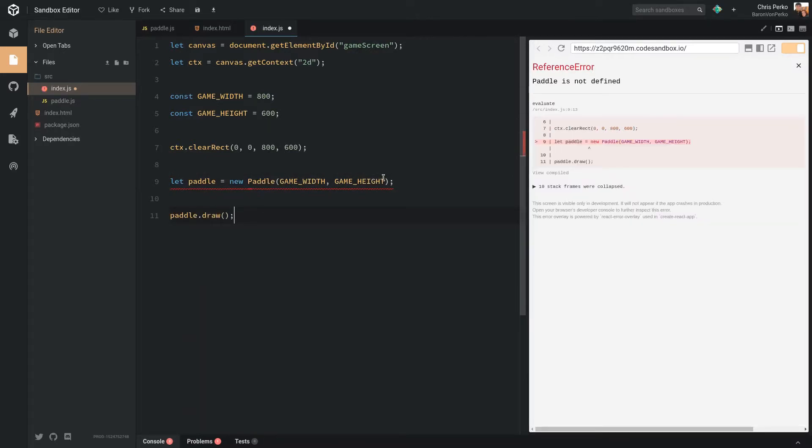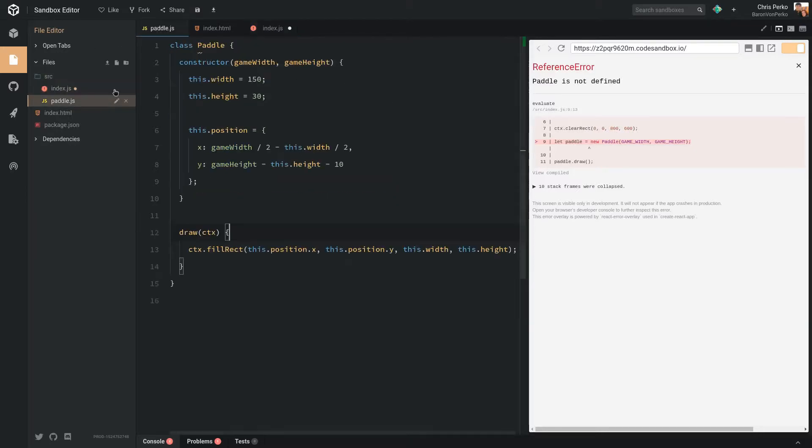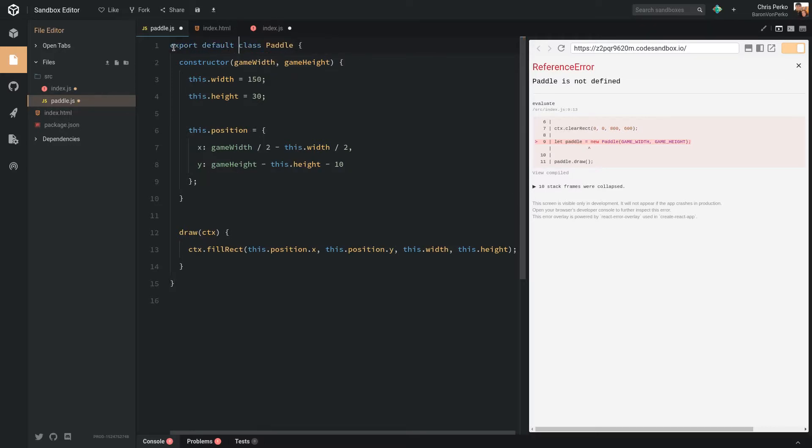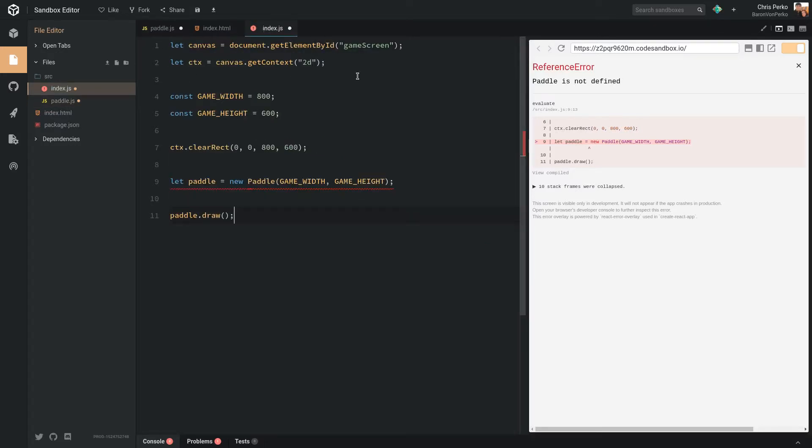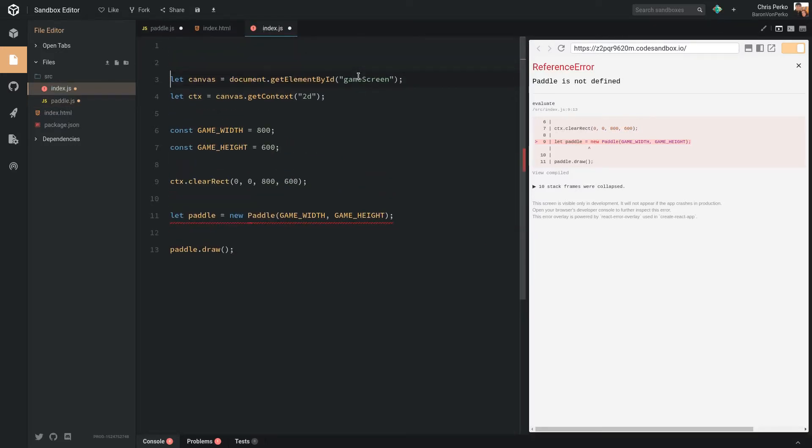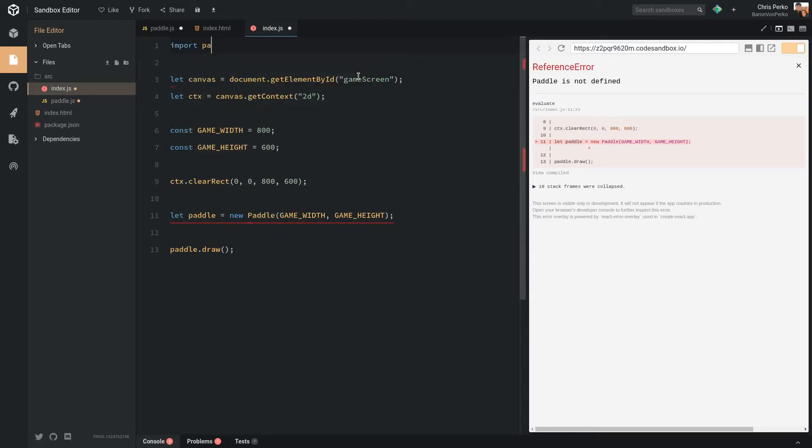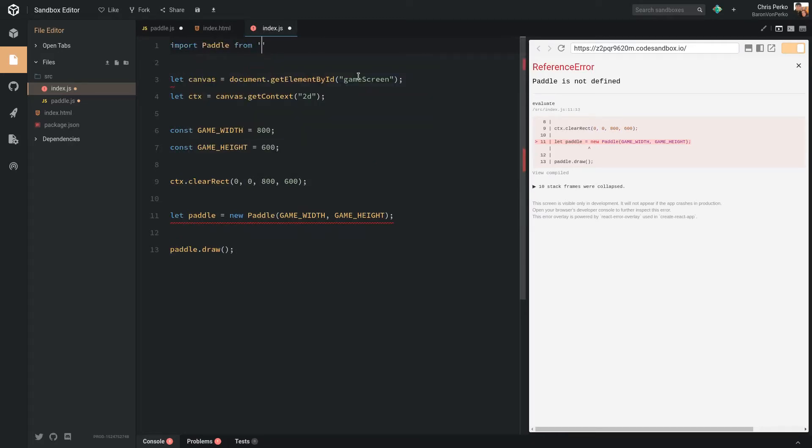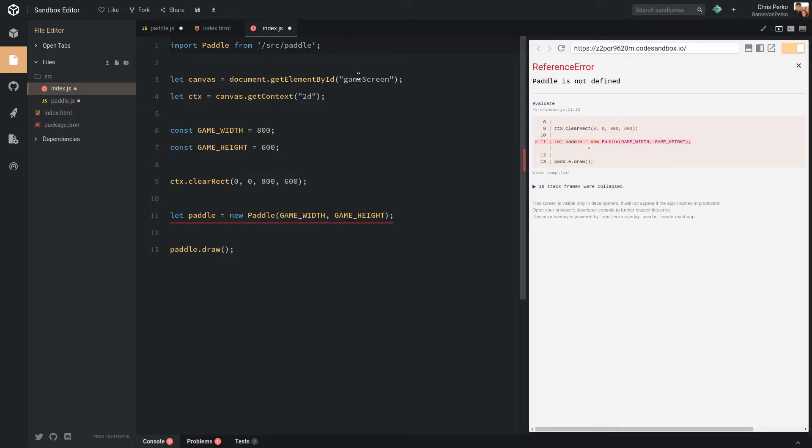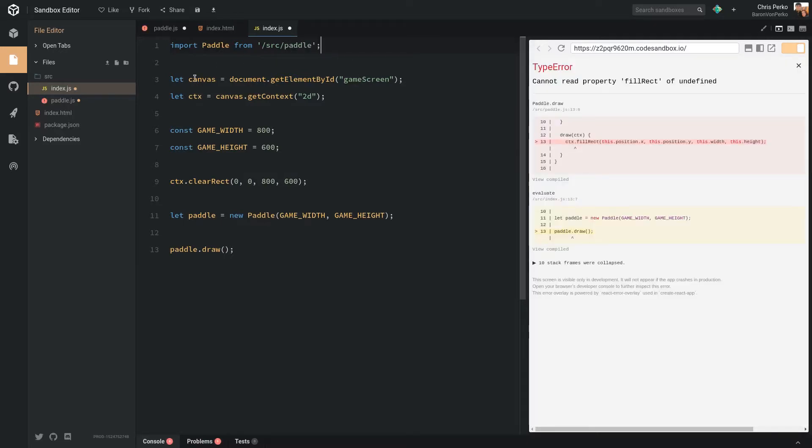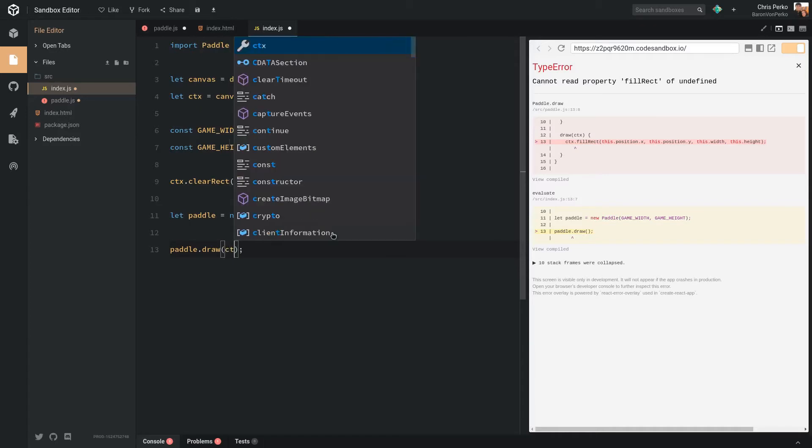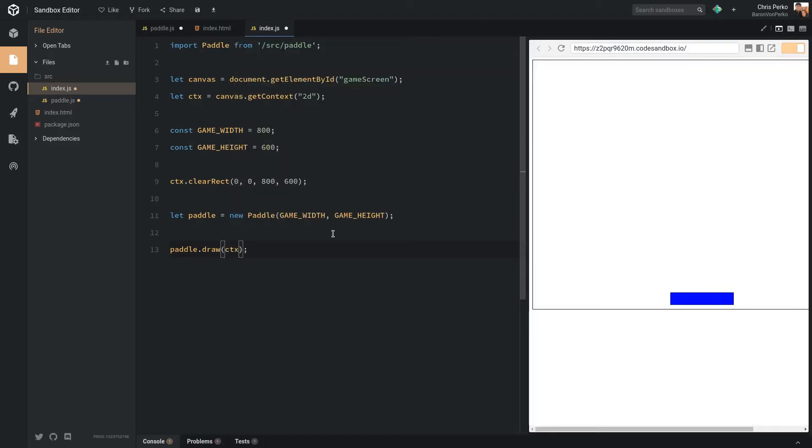Now it's giving us an error because it doesn't know what paddle is. So on our paddle class, we need to export this. So export default class paddle. So now we're exporting this. So in our index.js file, we can import paddle from source paddle. All right, so now that this file knows what paddle is, we're instantiating it, and then we're going to say draw. But draw needs to have the context of our game. There we go. So we have our paddle drawn.